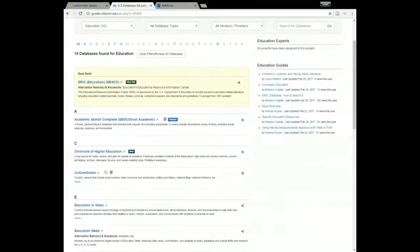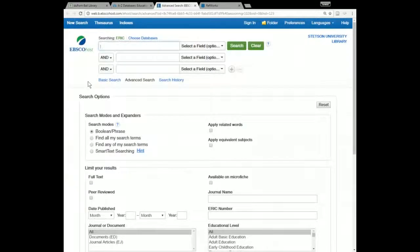The next database I want to show you is ERIC, which is listed first under Best Bets at the top of the page — and that's the best bet because this is the best place to get scholarly literature on education topics. If you are looking for a scholarly journal article, a scholarly book, an educational report, a conference paper, or a dissertation — anything written in a scholarly context — ERIC is going to be the best place to search for that.